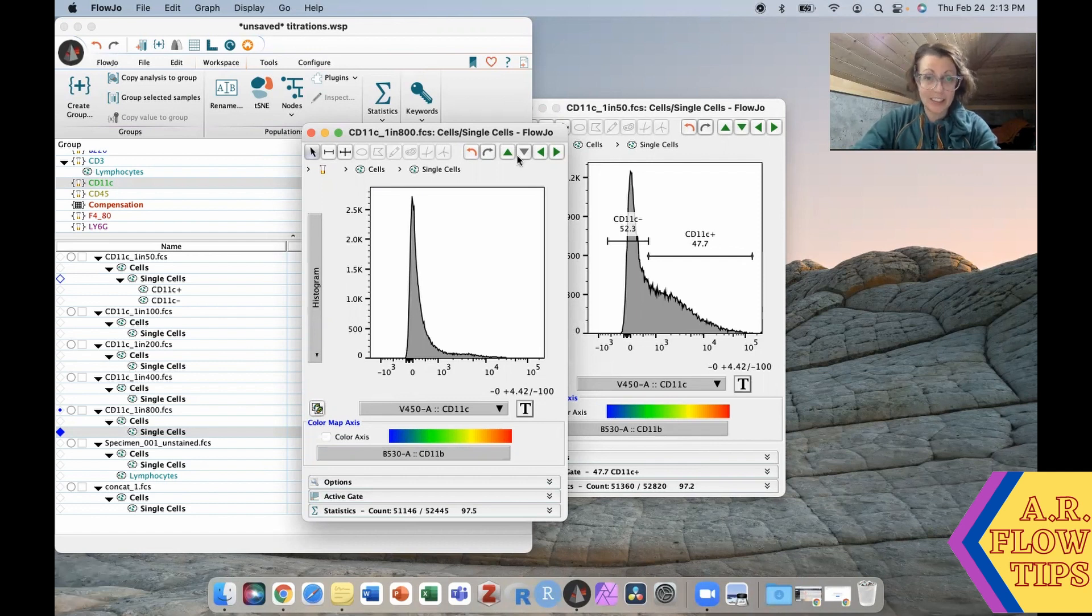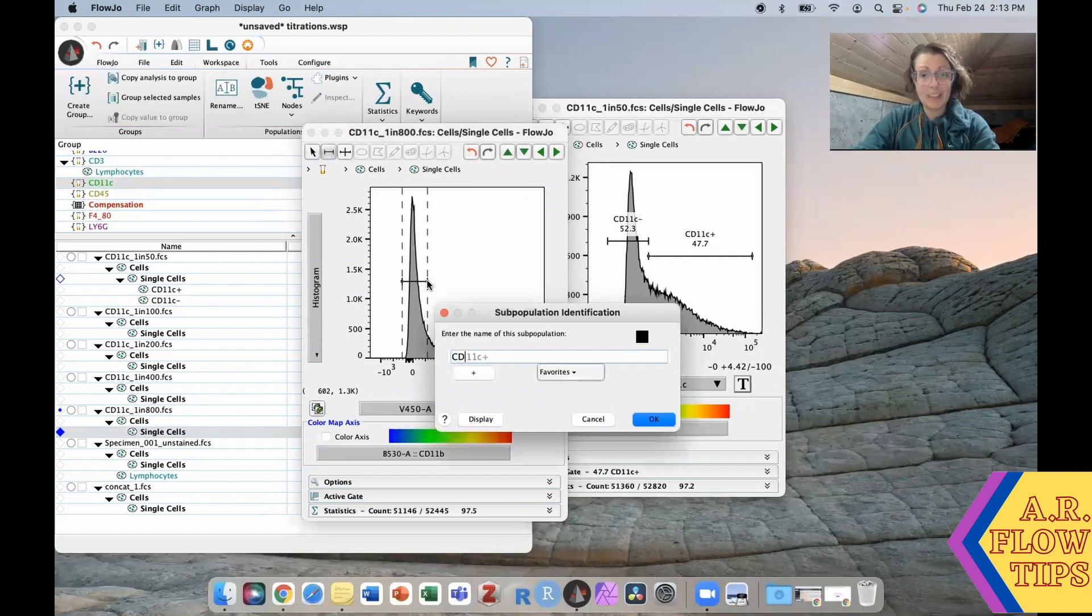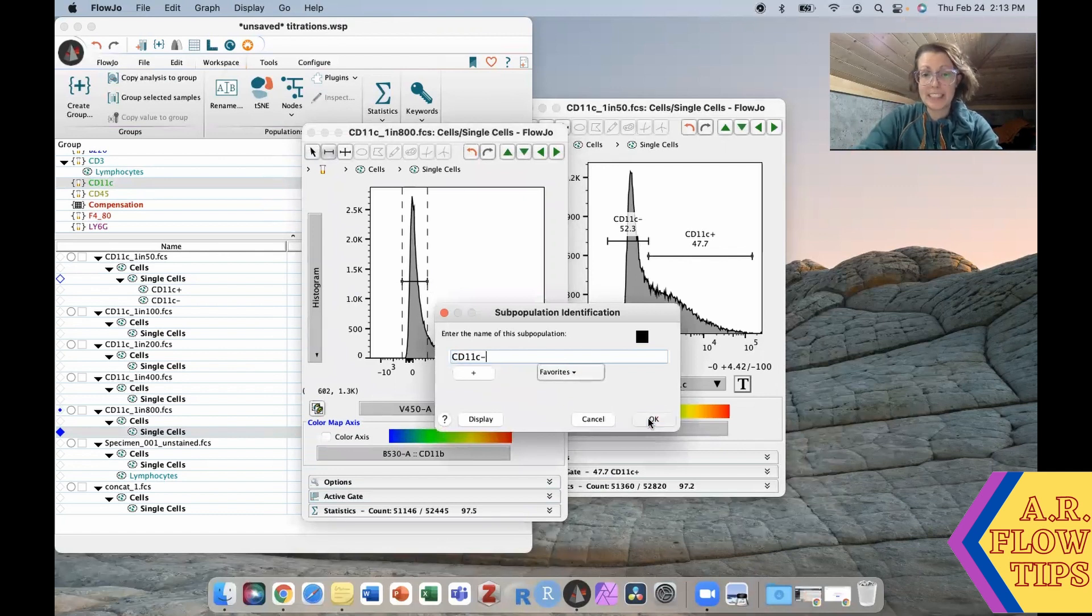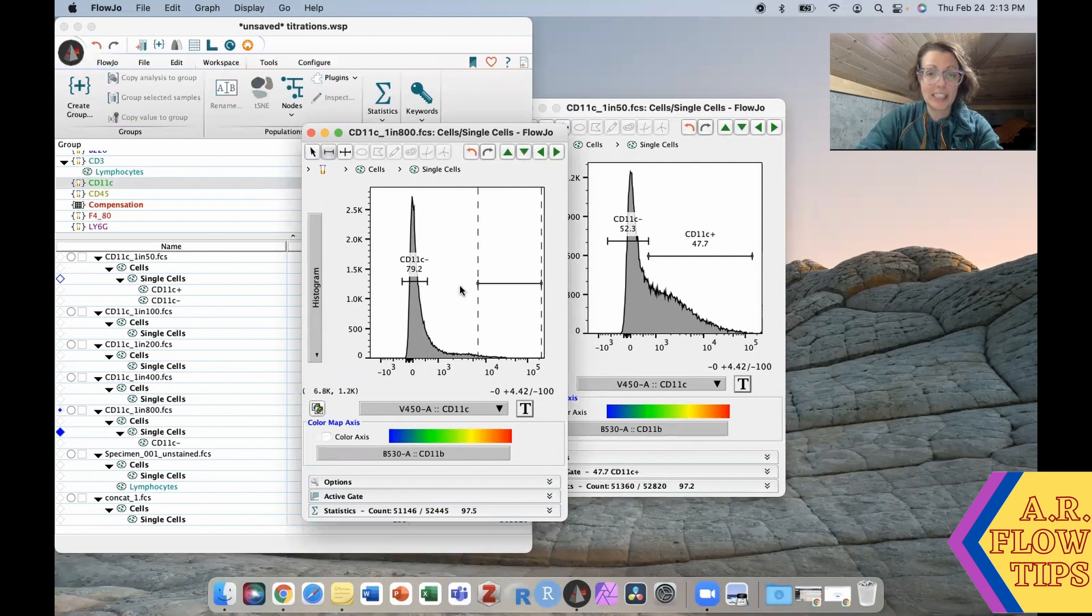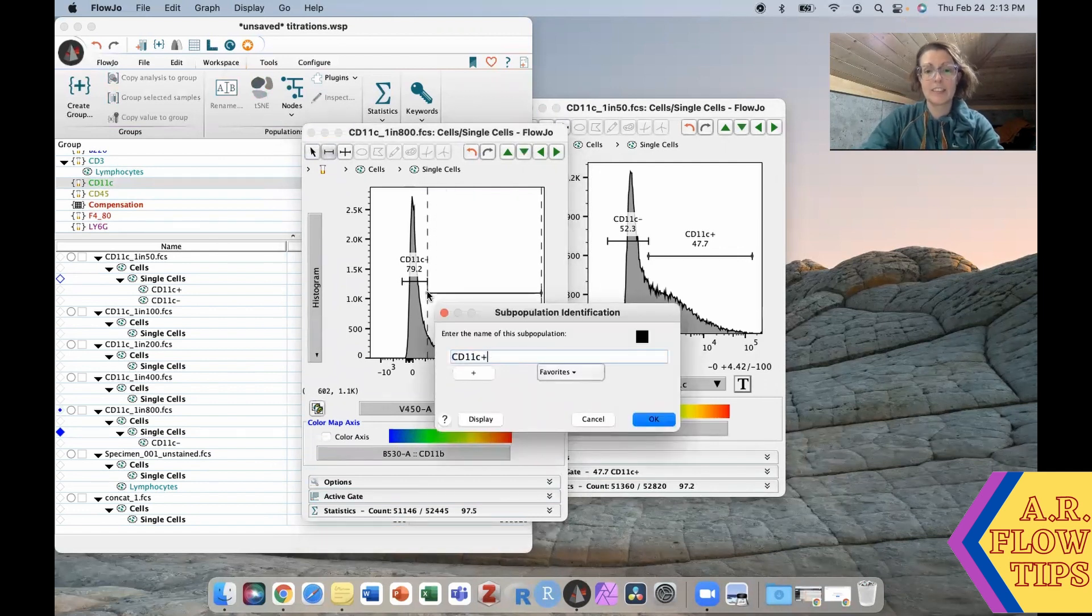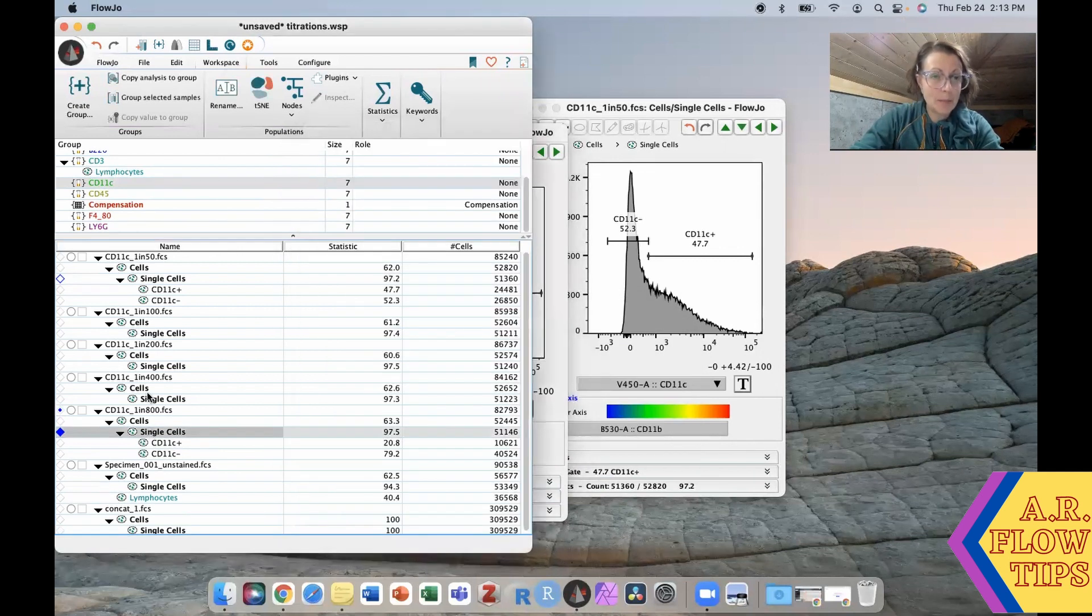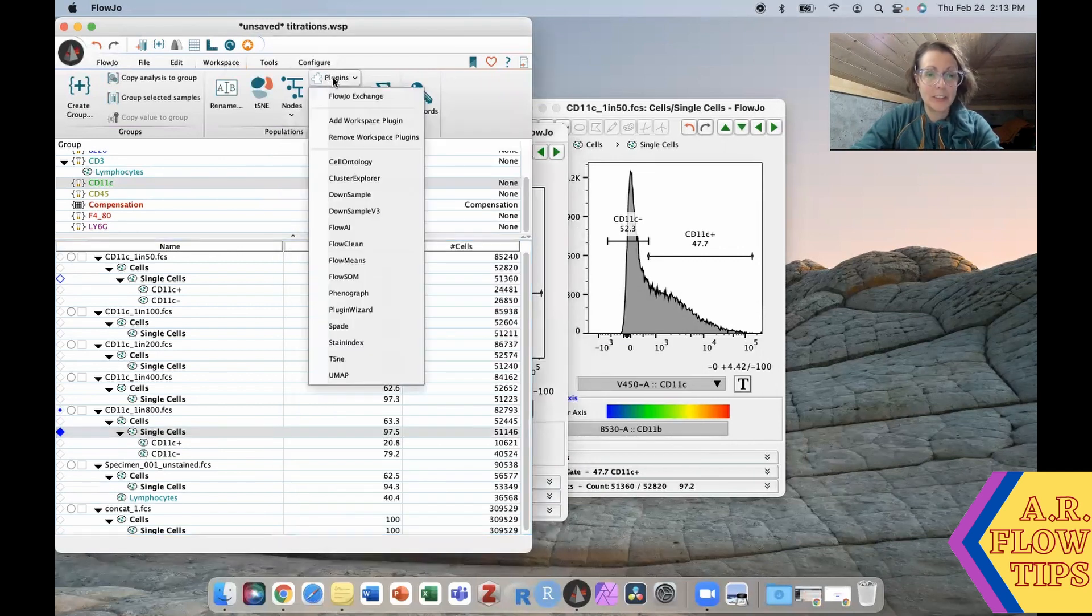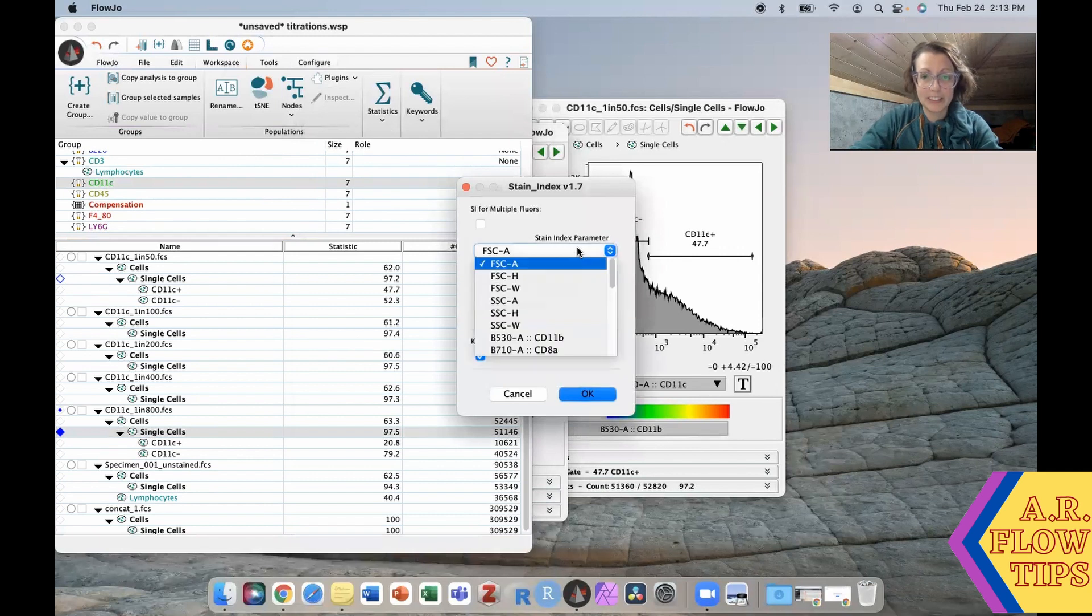Again, one of the things that you will look for when you're doing your stain index calculation. However, in this case this may be interesting because stain index is so dependent on the medians. Let's just run both of these and see what we get. Select this population here, do our stain index plugin.